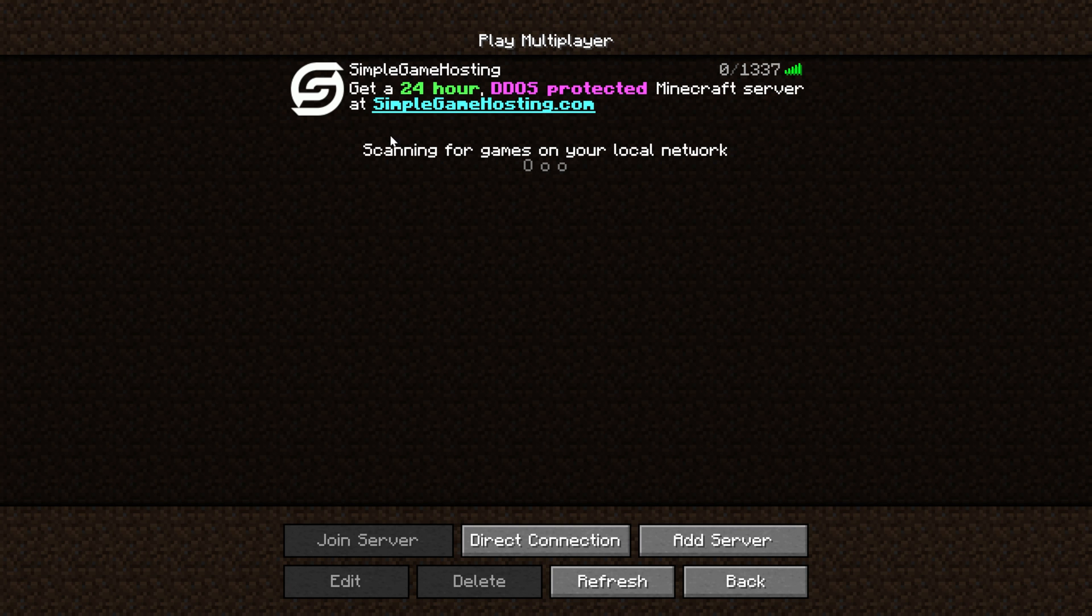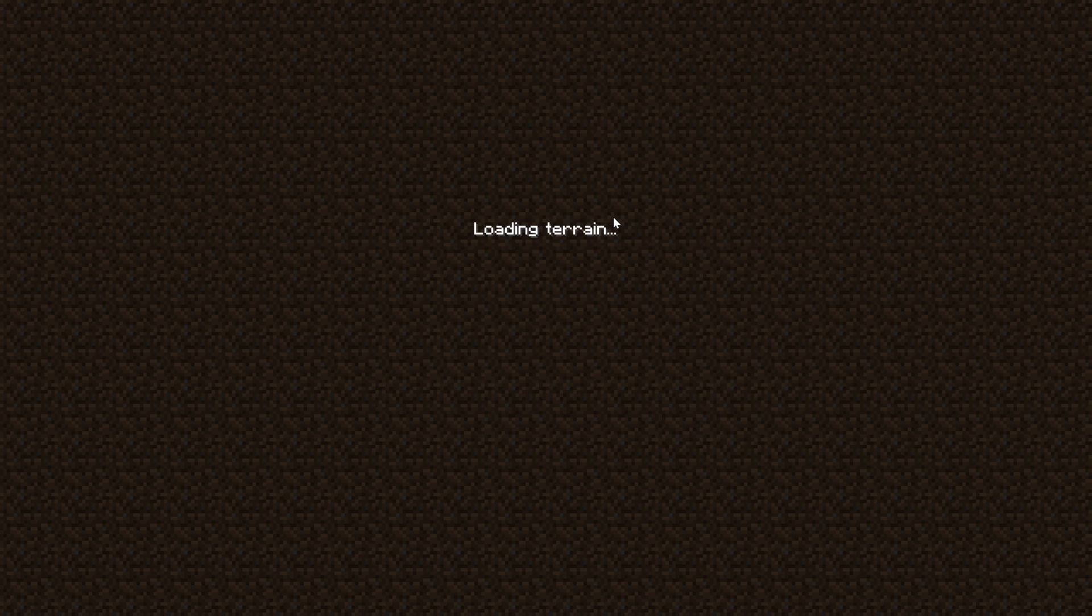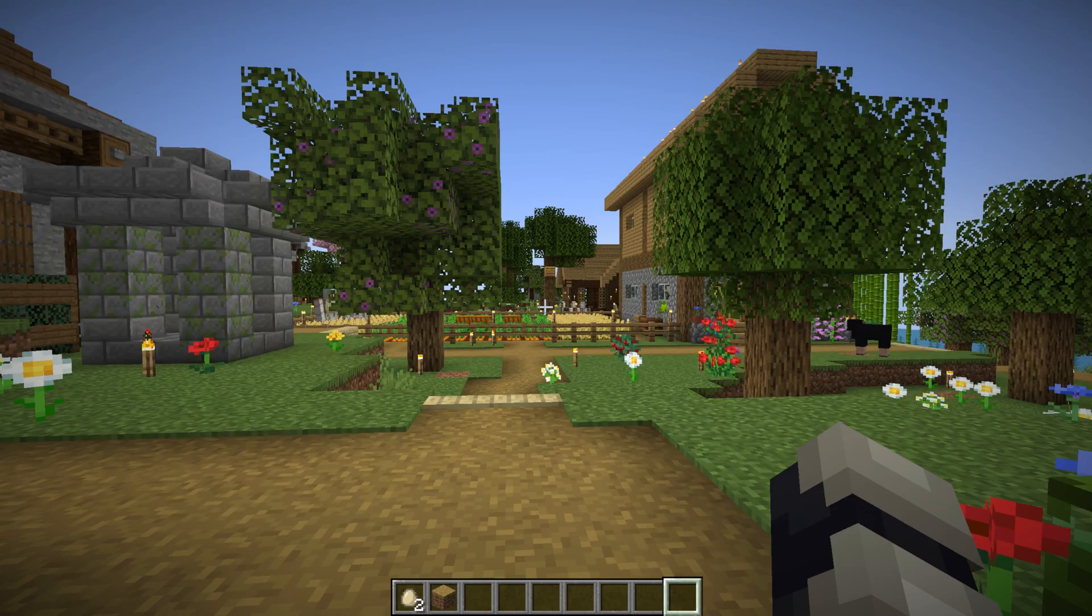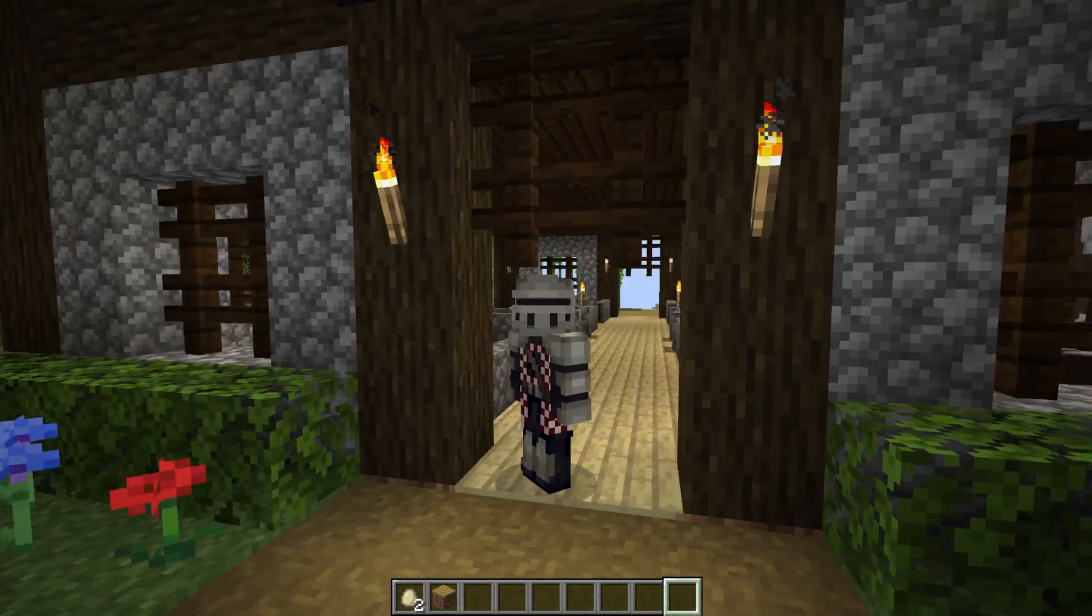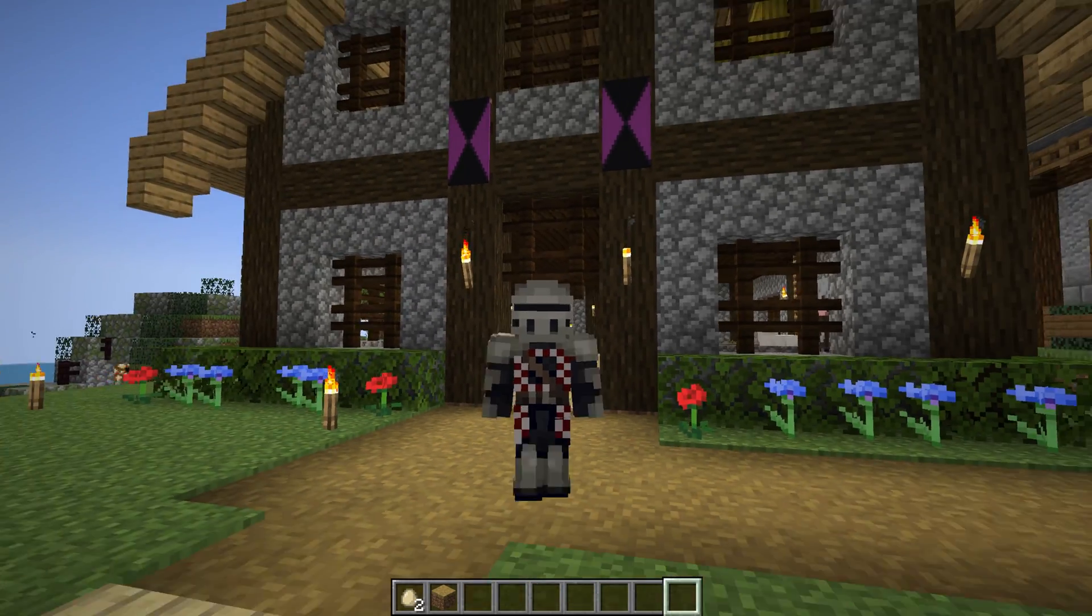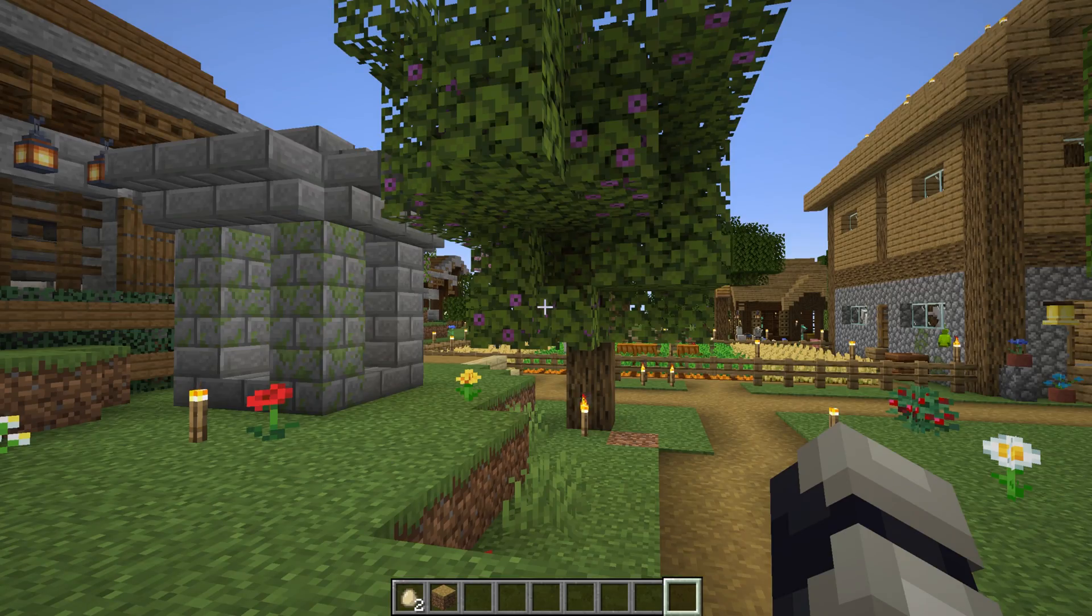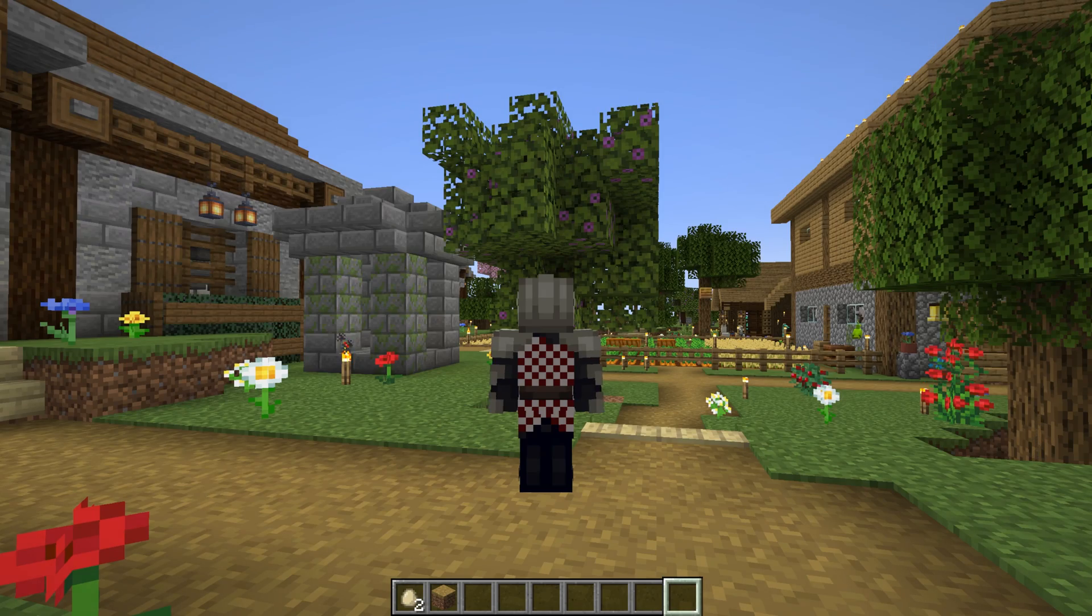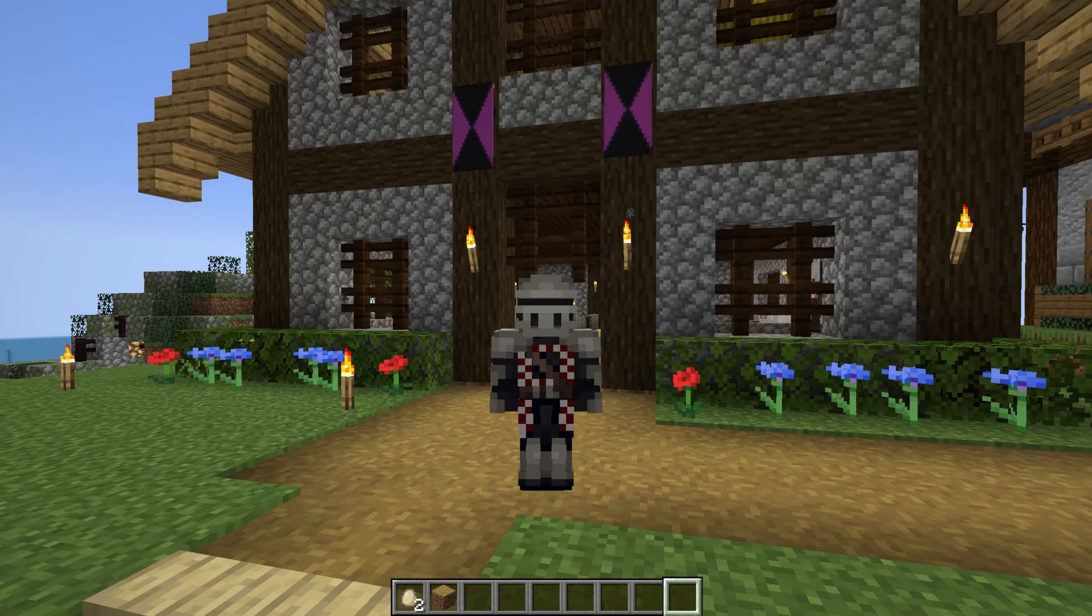Now, as I mentioned, we're going to be joining a Simple Game Hosting server to see our skin. Once you're in a server or even in a single-player world, just hit F5 on your keyboard (or FN and F5) to swing your camera around. You can see the front of your skin, or press it again to see the back and go third person.